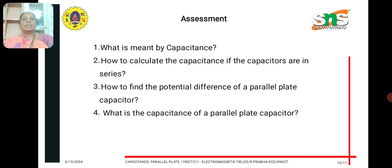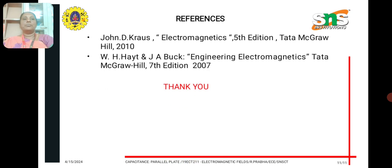Now, the assessment questions: What is capacitance? How do you calculate the capacitance and potential difference of a parallel plate capacitor? And what is the capacitance formula for the parallel plate capacitor, as we discussed earlier? Thank you.